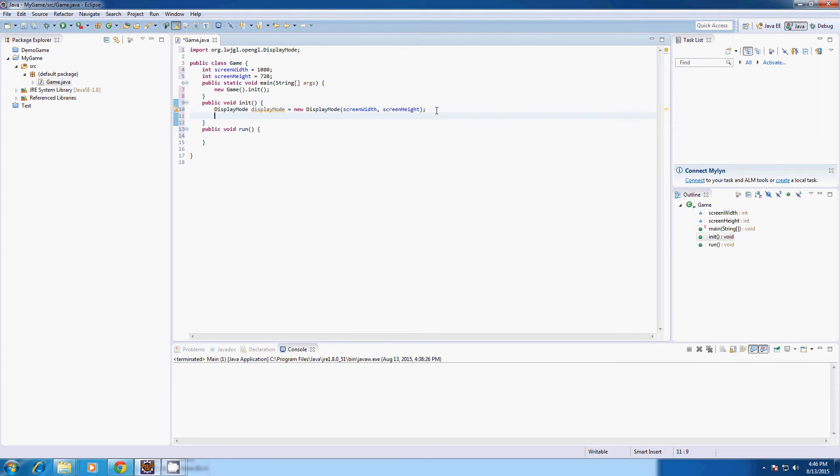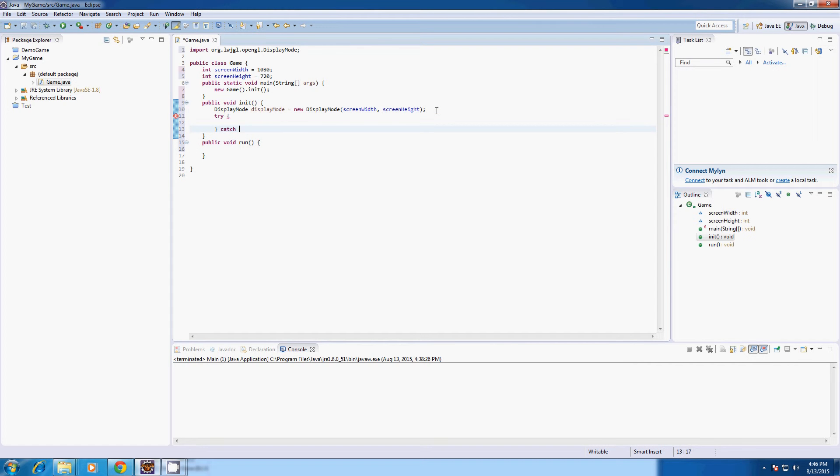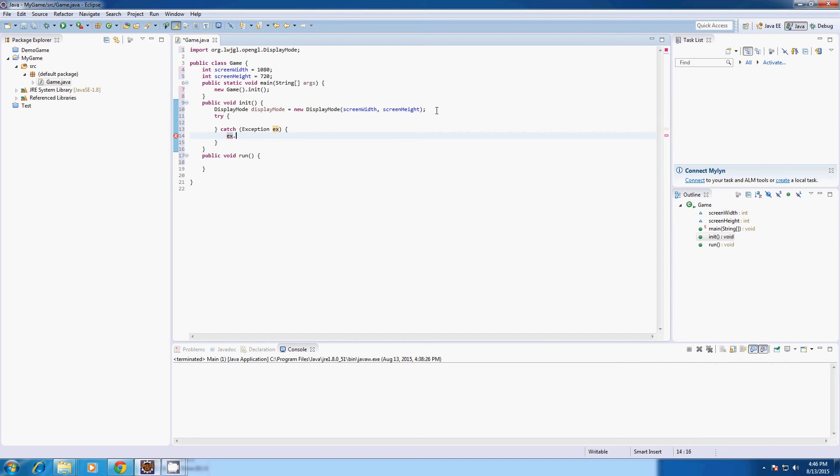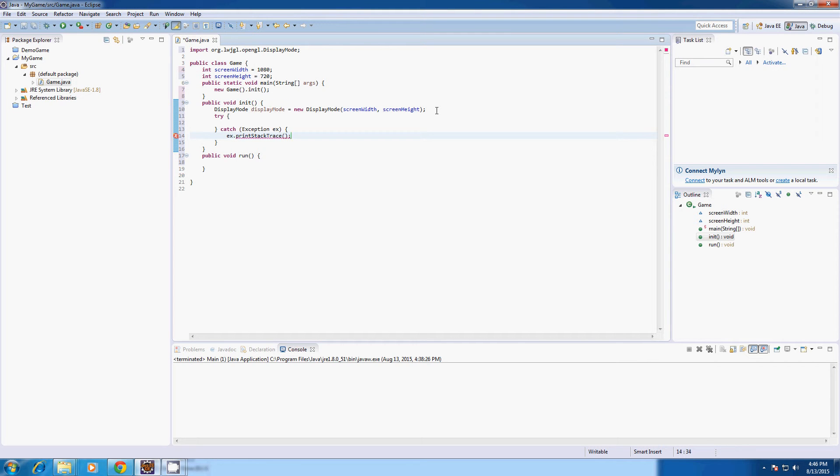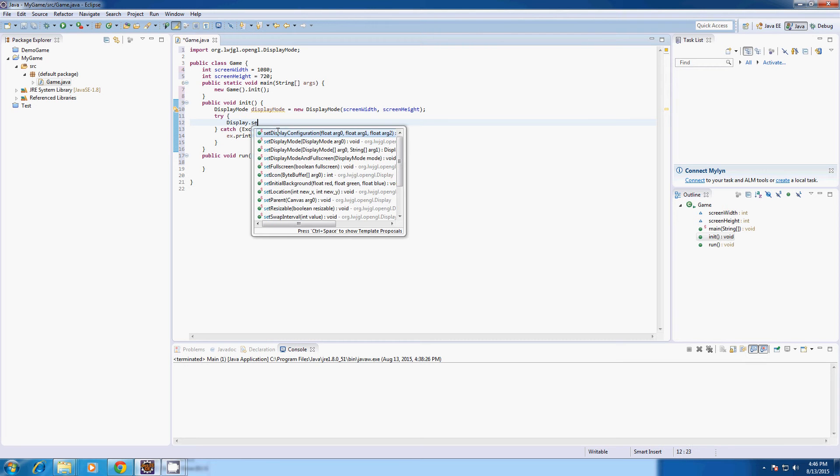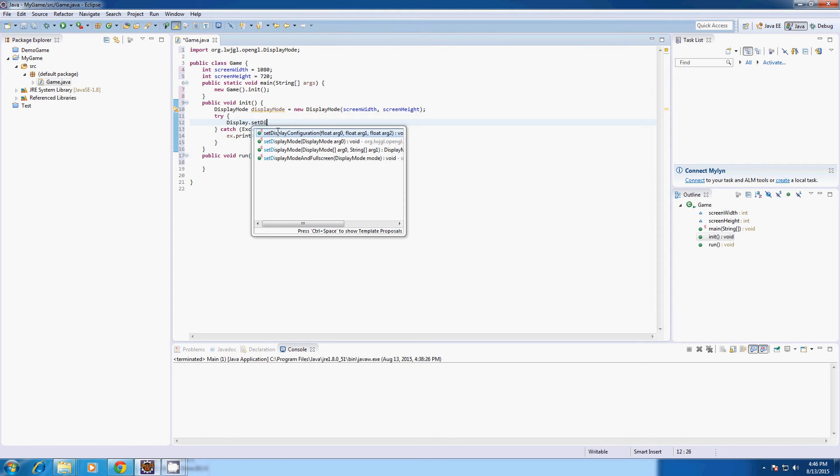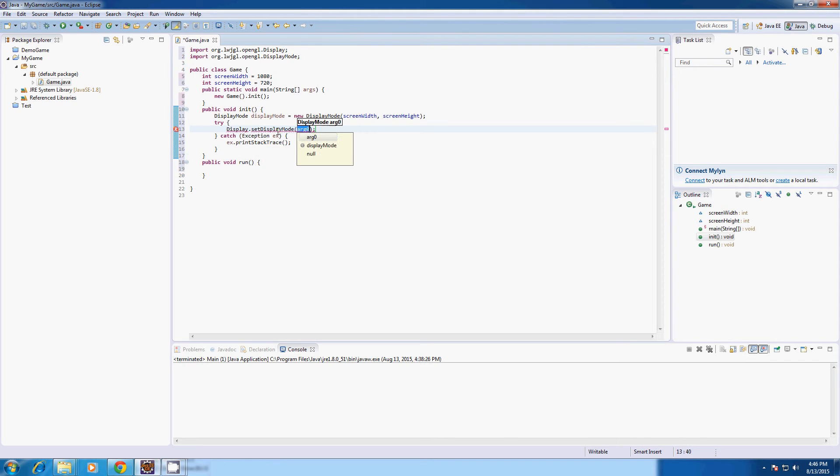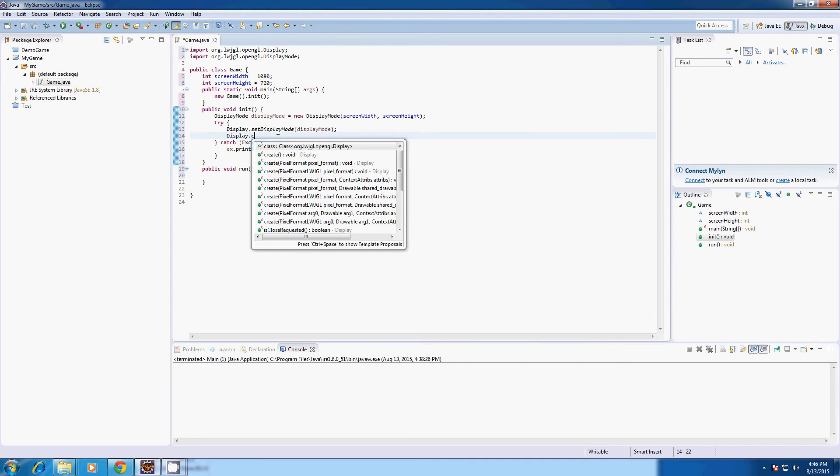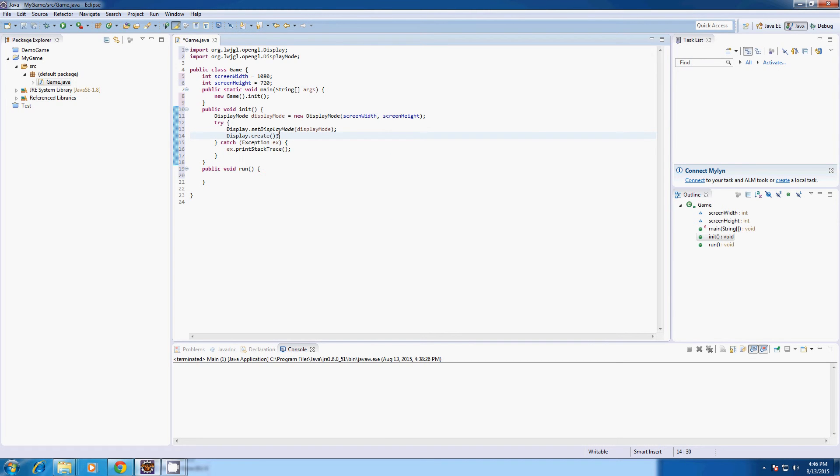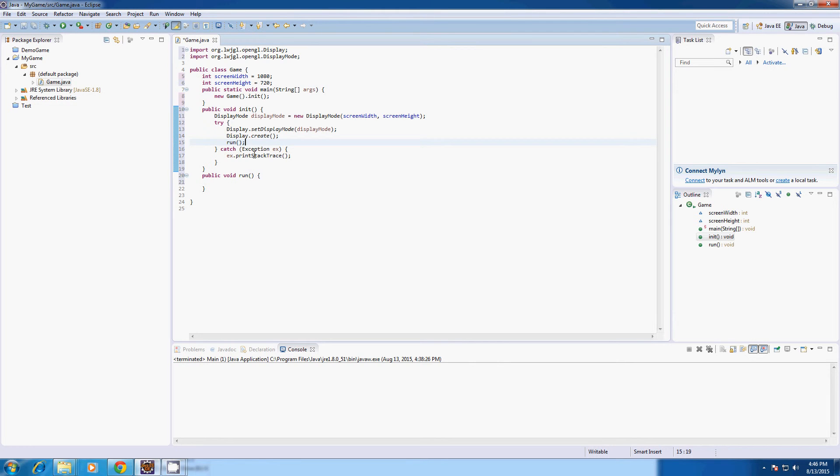After that we're going to have to create try and catch exception. And if there is an error I'm just going to type ex.print stack trace, just print out the error. And in this little try method we're going to type display.setDisplayMode and our display mode. After that type display.create which will create the display. And then type run which is our method down here.